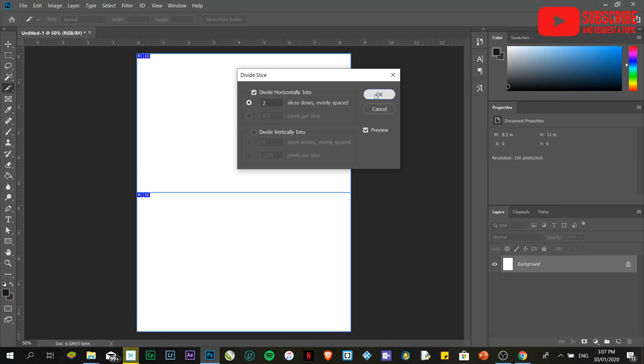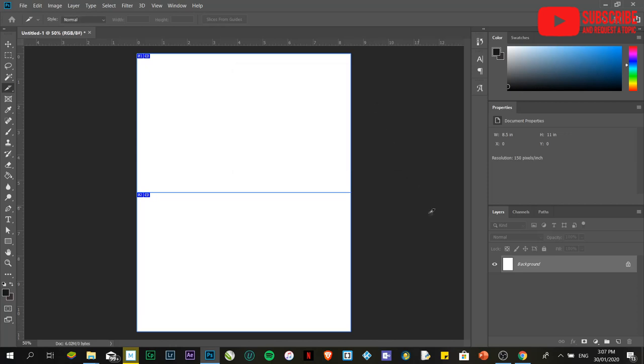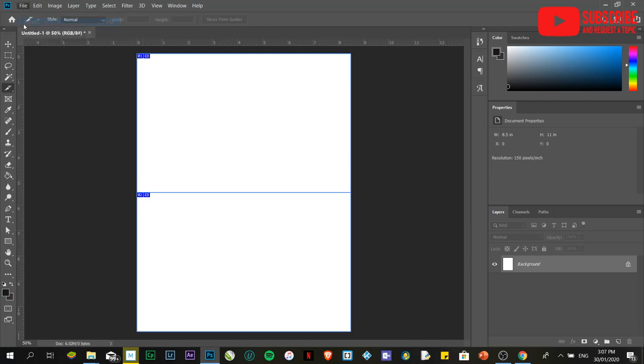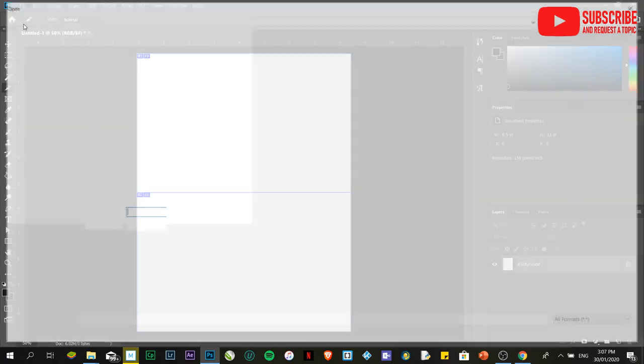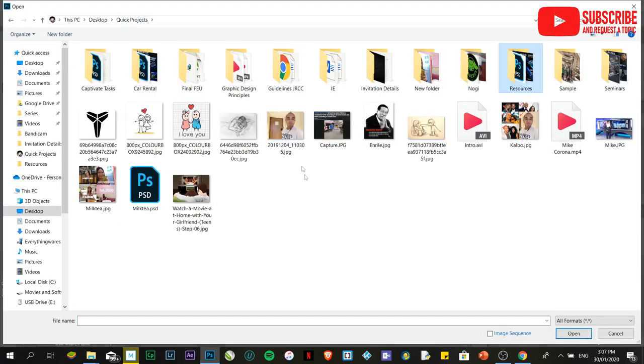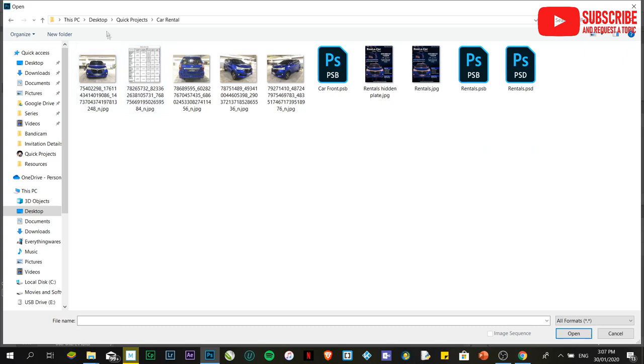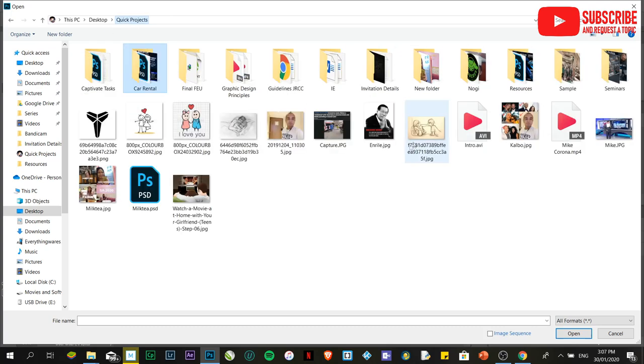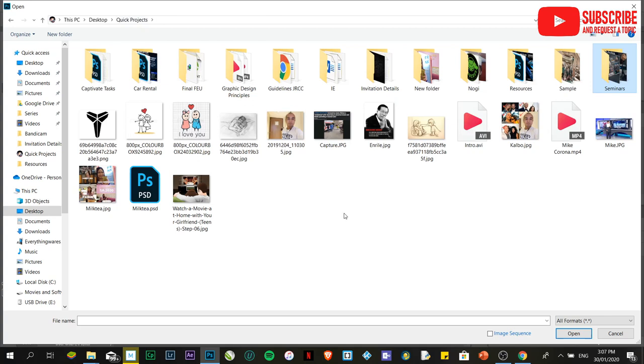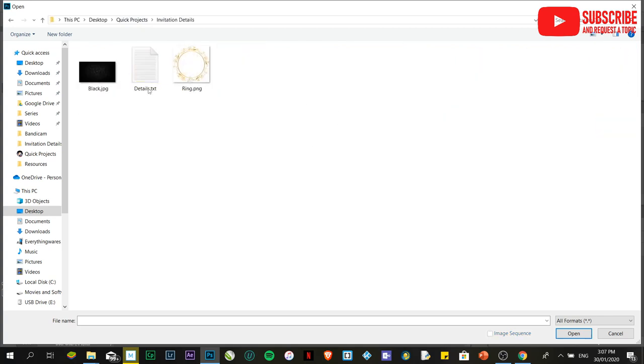The next thing we're going to do - I've already prepared some images. This is not design-focused; this is a crash course basis. Let's not be very particular with the design, but instead focus on how it's going to be implemented.